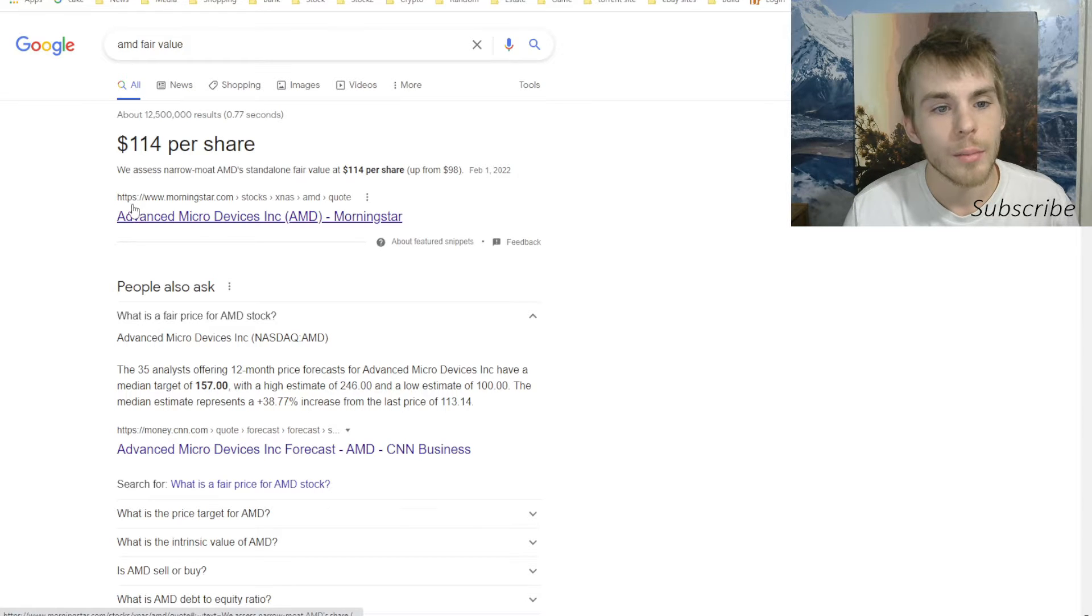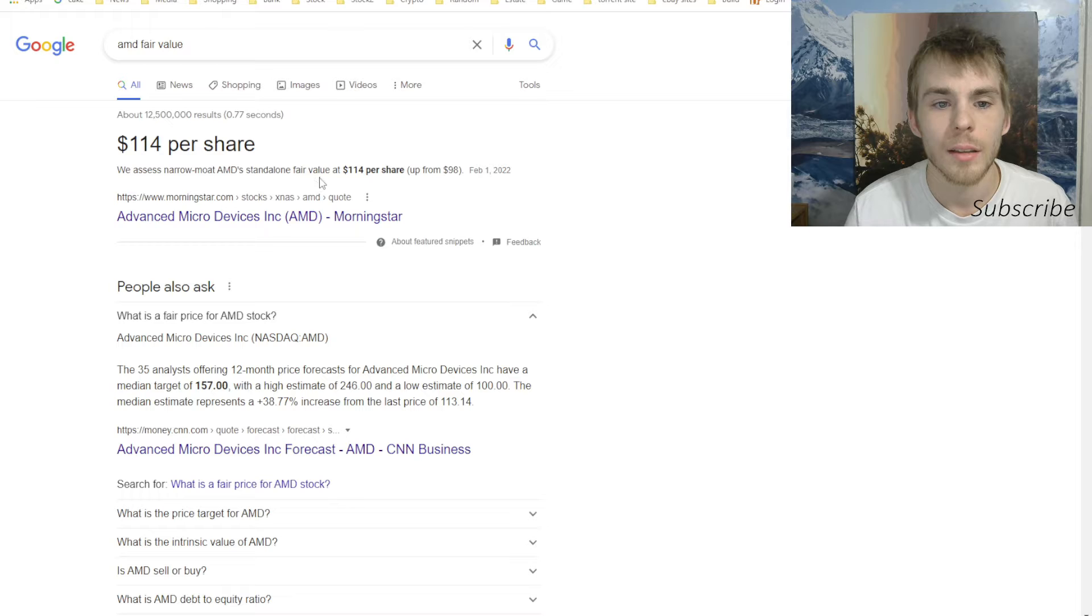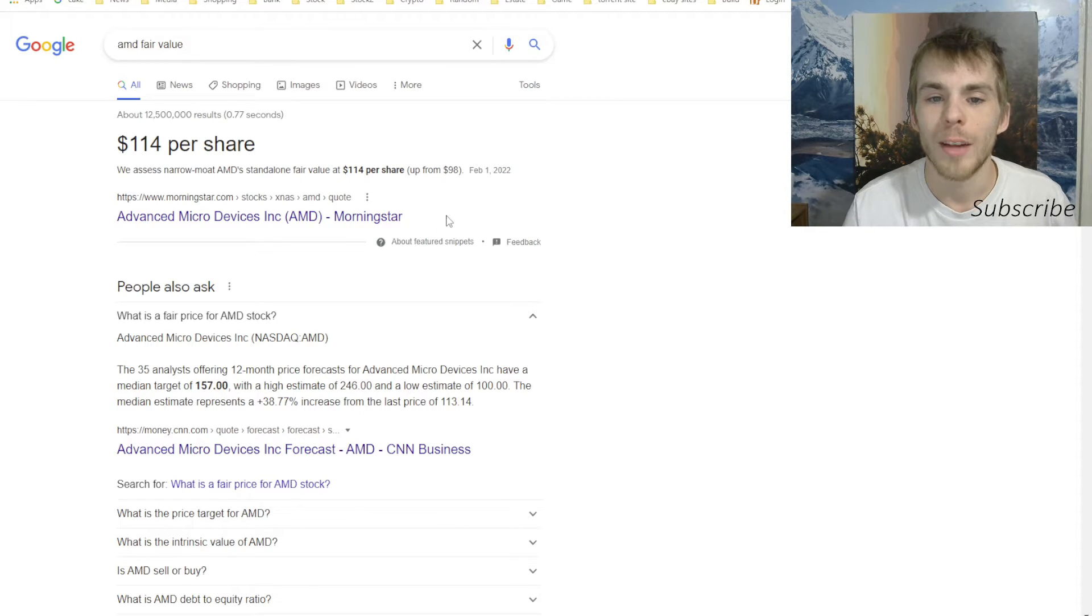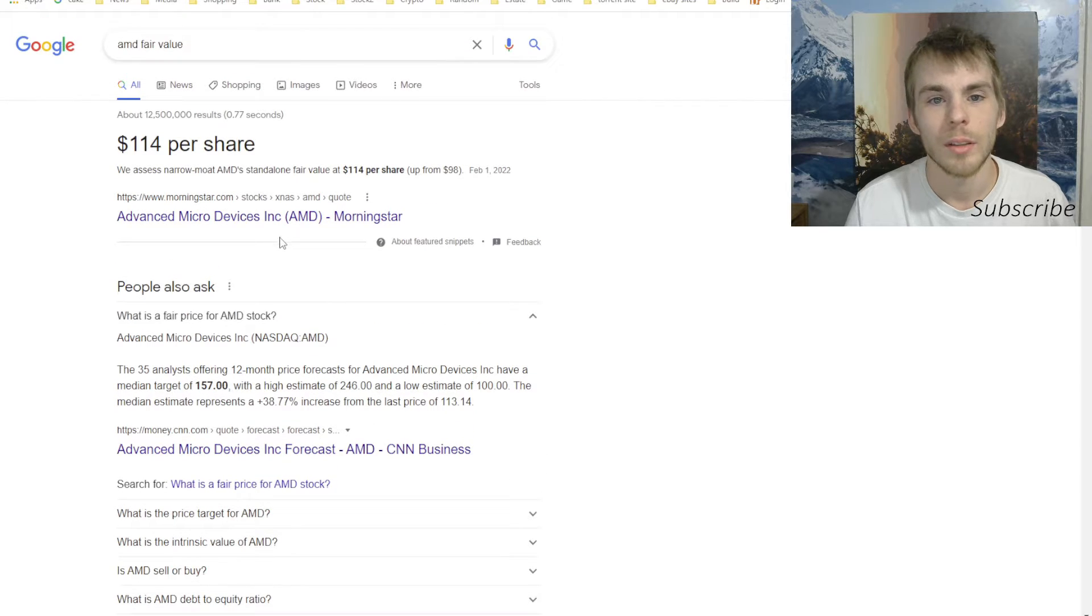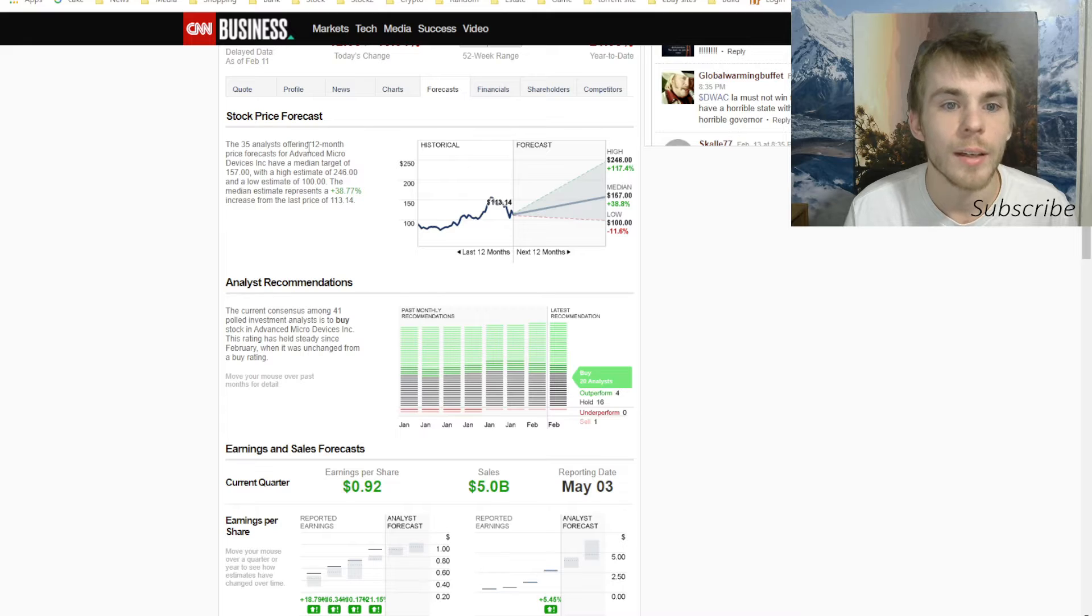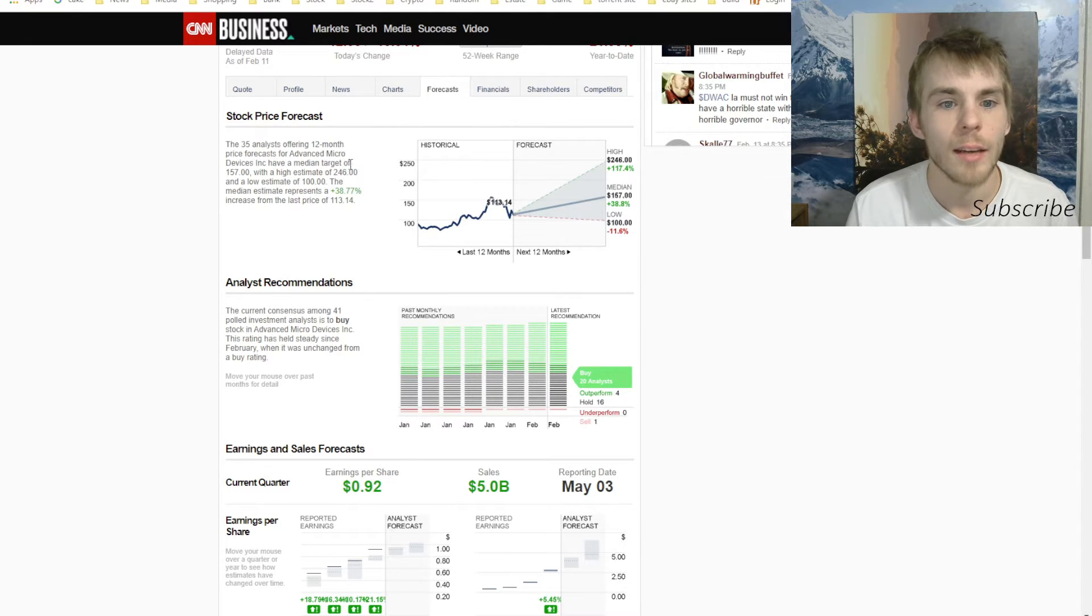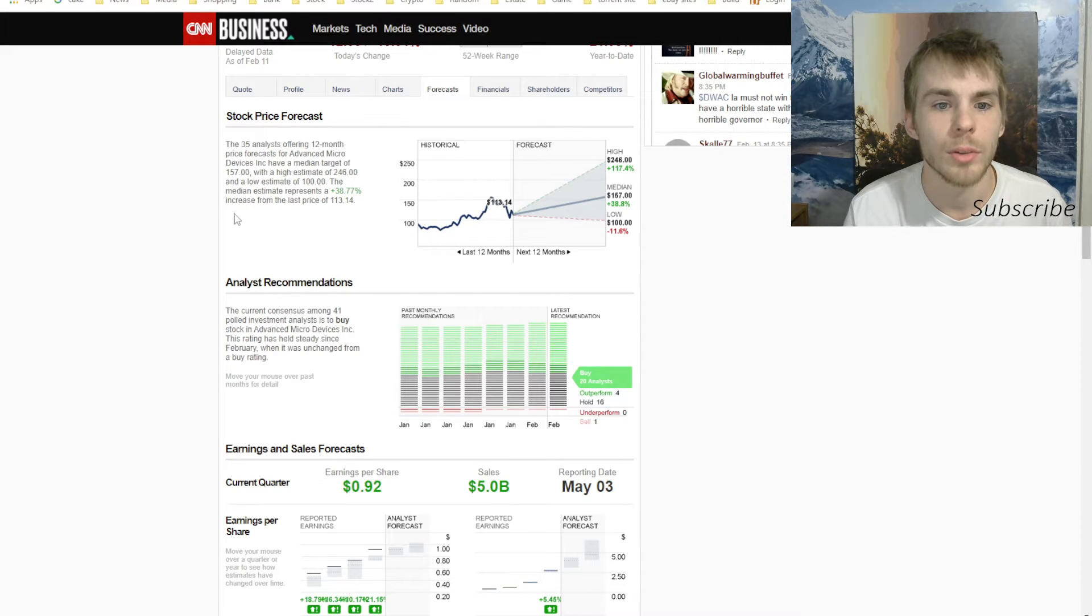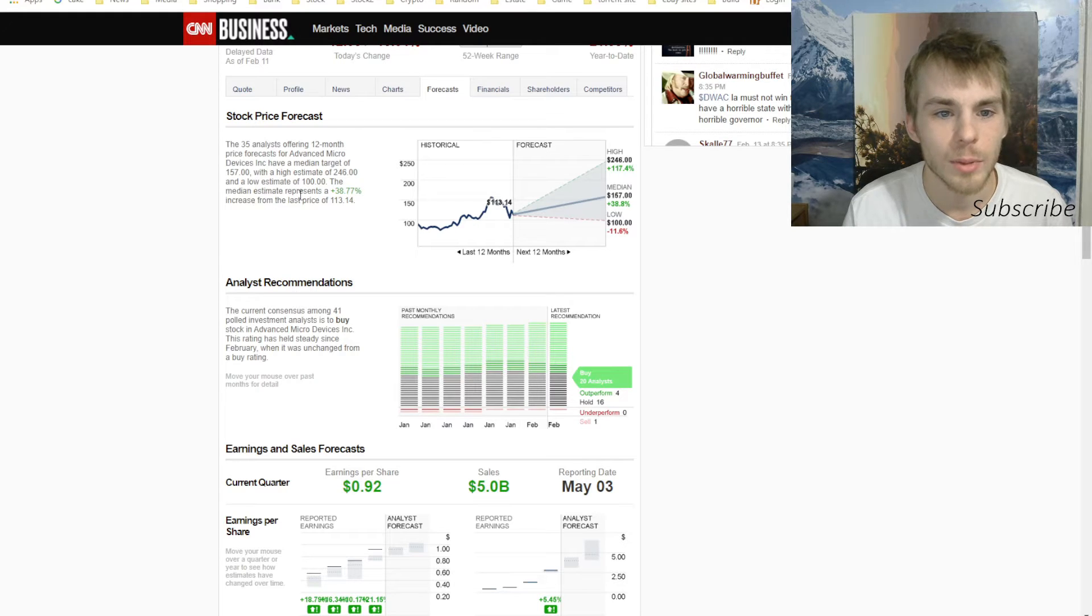I was looking at the fair value and Morningstar is saying that the fair value of AMD is $114 per share, up from $98. So it's trading around its fair value right now. The 35 analysts offering 12-month price forecast for AMD have a median target of $157, with a high estimate of $246 and a low estimate of $100. The median estimate represents a 38% increase from the last price of $113.